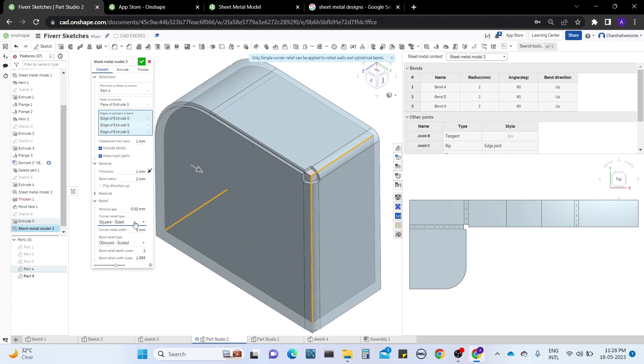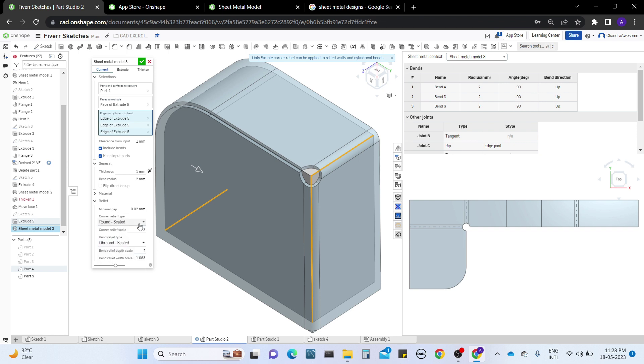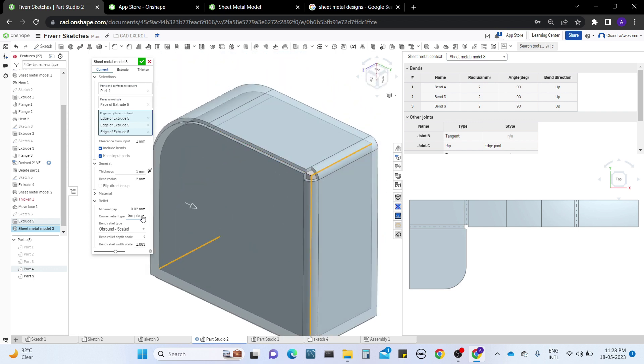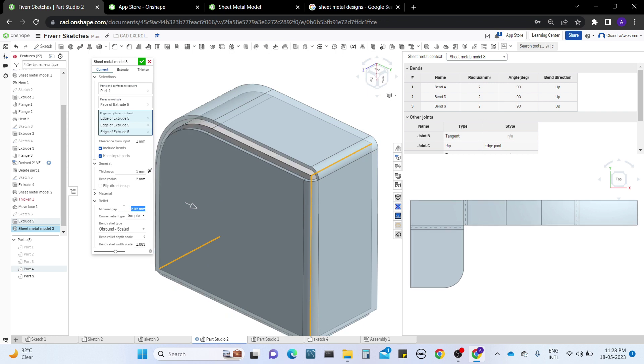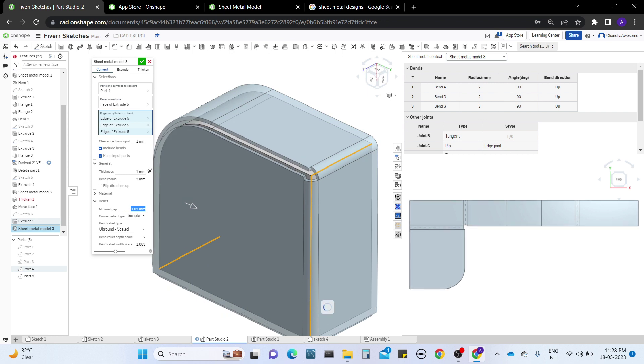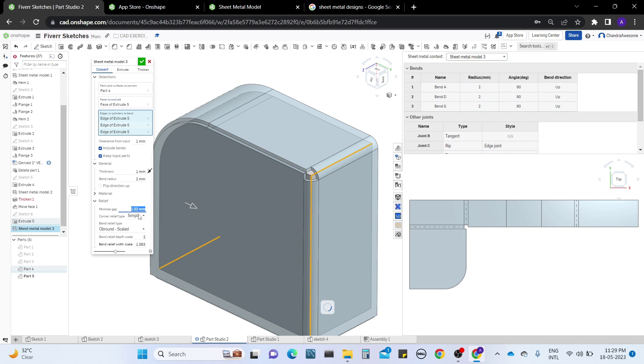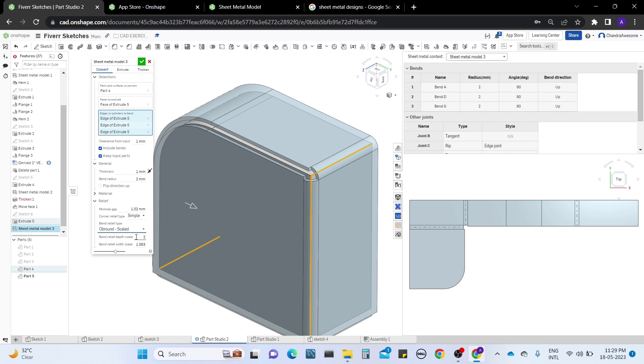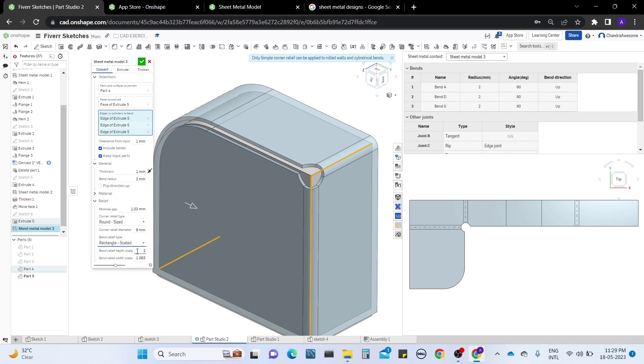This is defaultly selected as closed, and we have several types of corner types like square size, rectangle scaled, round size, round scale, closed, or simple. Simple is just like the default corner type. You can also change the normal gap. We have another bend relief type - it can be tiered, obeyed, or round. It works with rectangles only. In this way you can perform the relief corners of the sheet metal to the body.